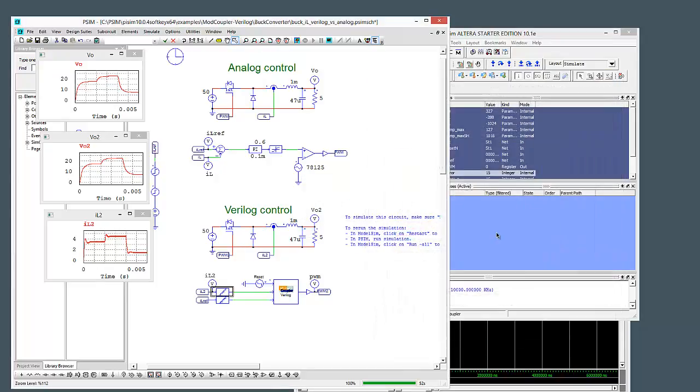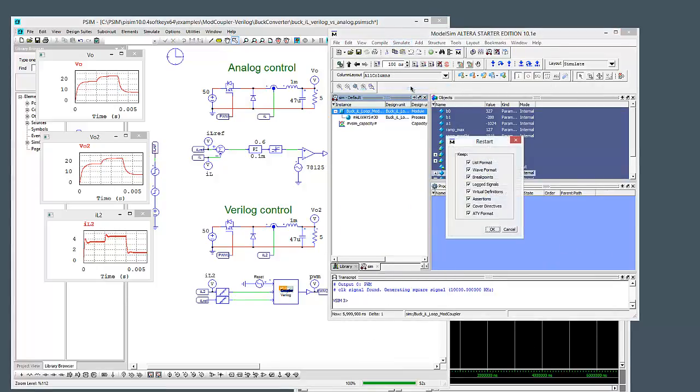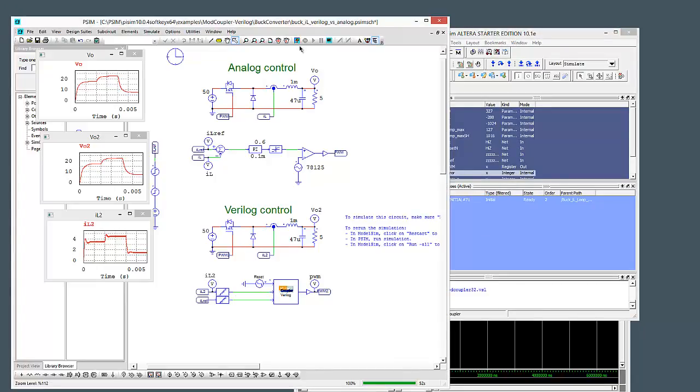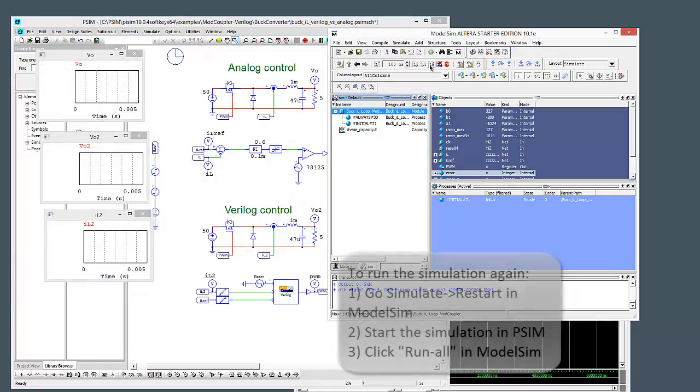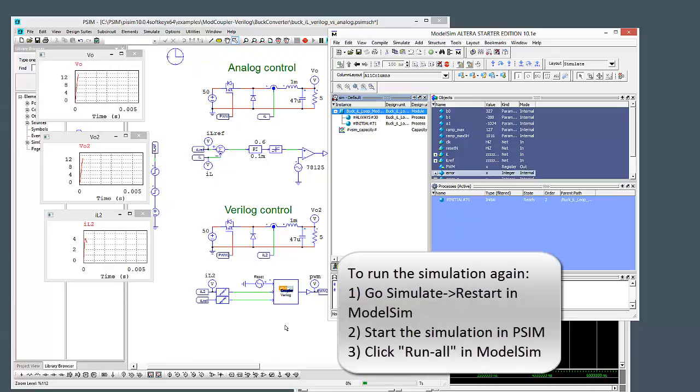What we can do is to rerun the simulation, we need to go back in here. We need to simulate, we need to go restart. And then we need to hit run here. And then we need to come back in here. And we need to hit run all. And then we're off to the races again.